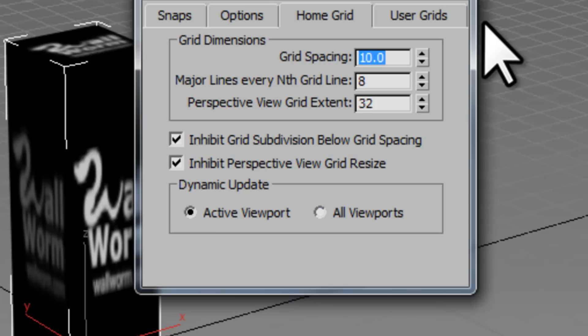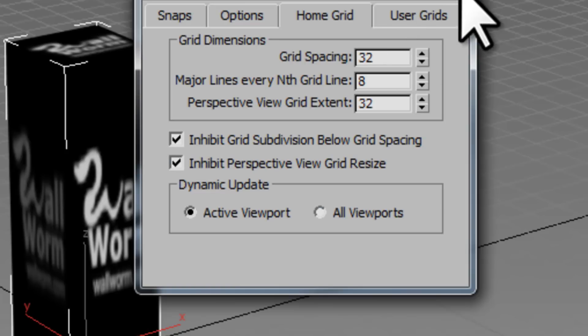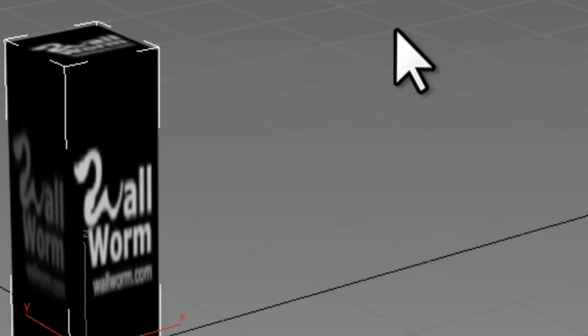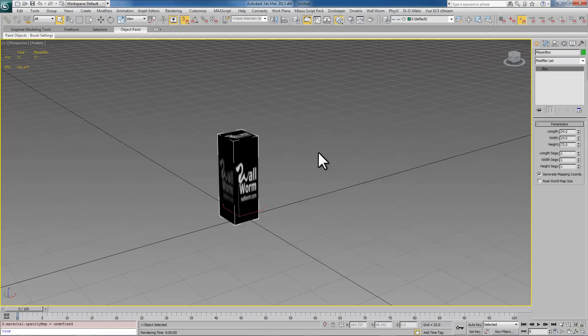10 is not a good number for Source. You'll probably want something like 8, 16, 32, 64, etc. I'm going to change mine here to 32 and the grid spacing got bigger.